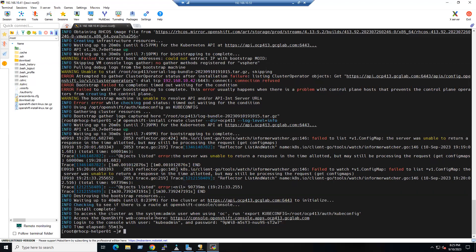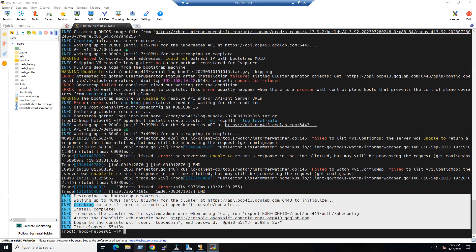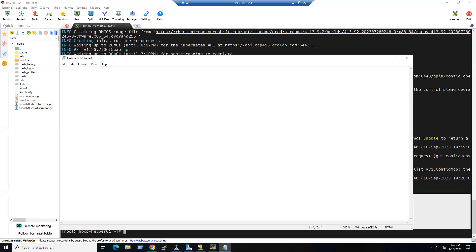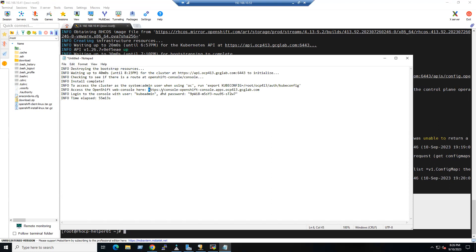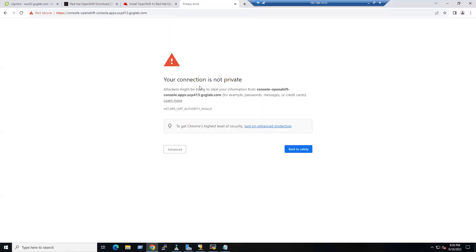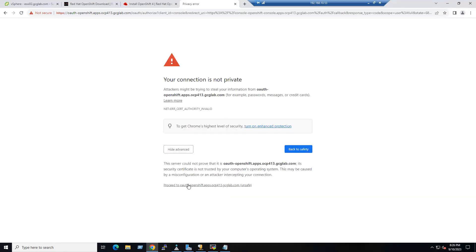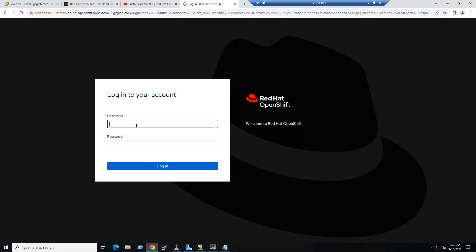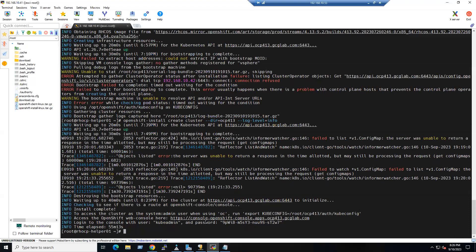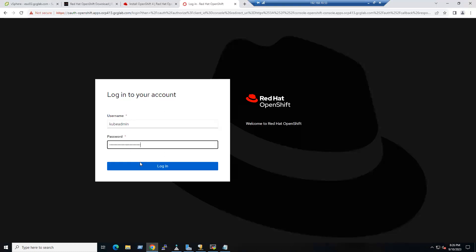At the end of the installation you can see the OpenShift web console URL. Copy that URL or the complete information to Notepad. The URL is for our OpenShift console, and the ID is 'kubeadmin.' Launch a browser, enter the URL, click Advanced, and proceed to the console. It will launch the Red Hat OpenShift welcome page. Copy the password shown on screen and paste it to log in.